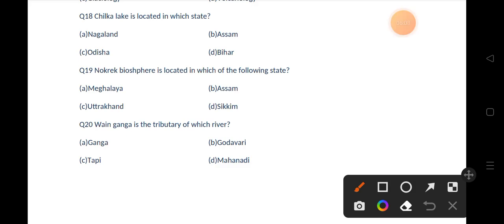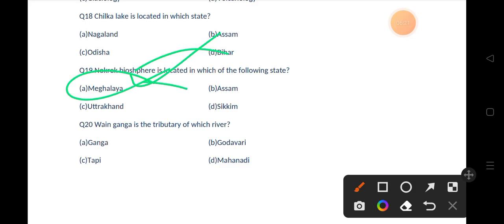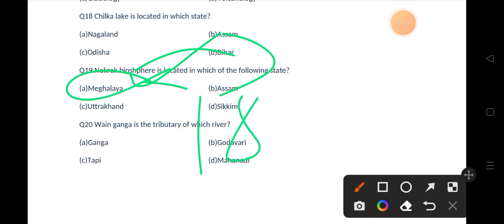Our next question is: Nokrek Biosphere Reserve is located in which of the following states? Options are Meghalaya, Assam, Uttarakhand, Sikkim. The correct answer is option A, that is Meghalaya. If you talk about biosphere reserves present in India, the current number is 18.